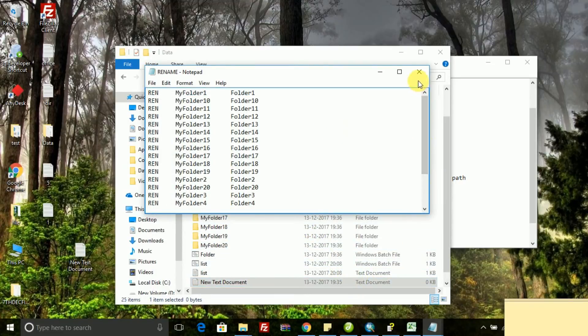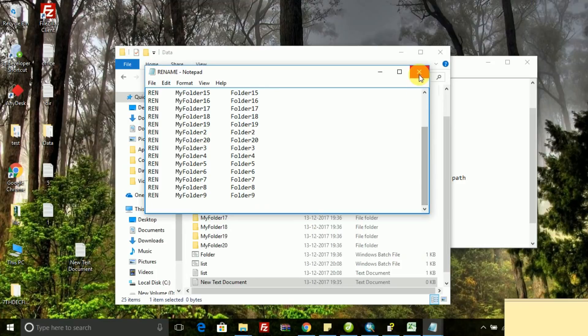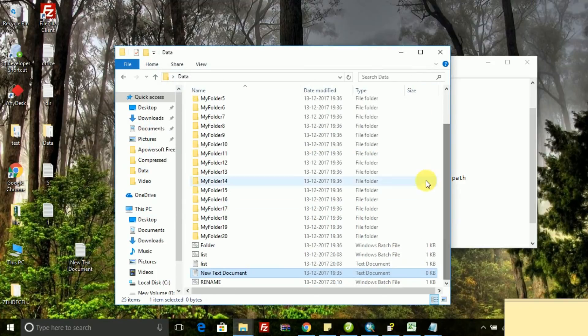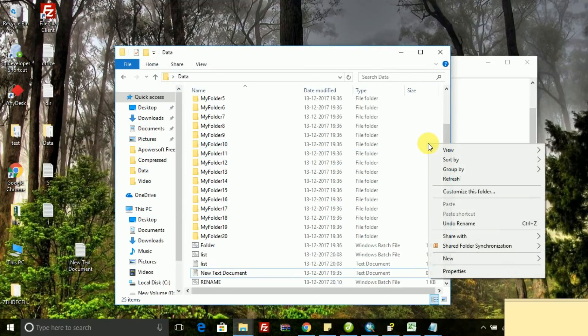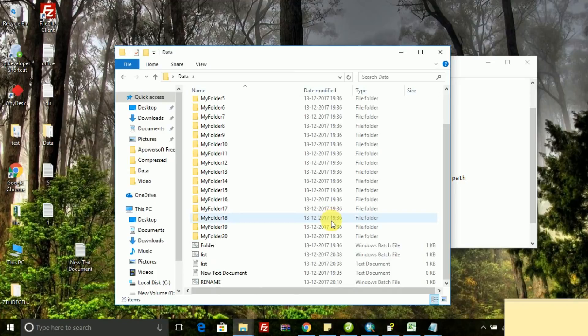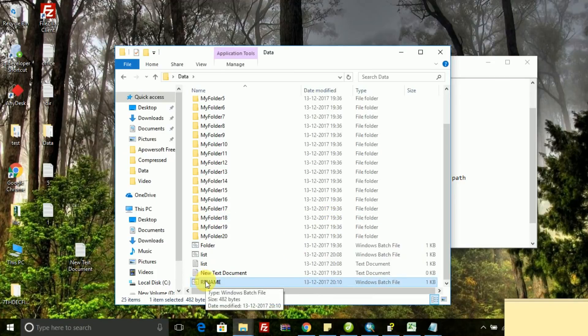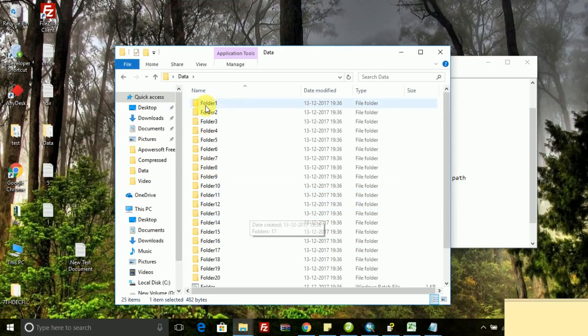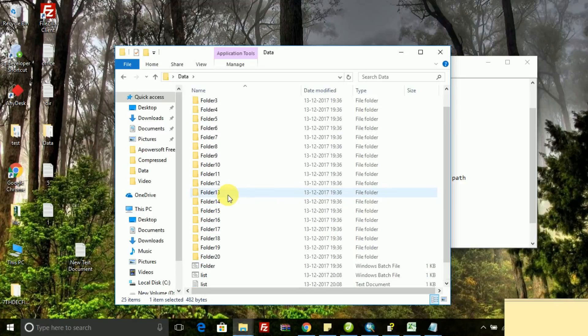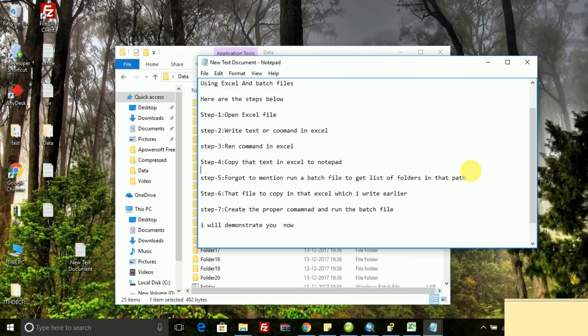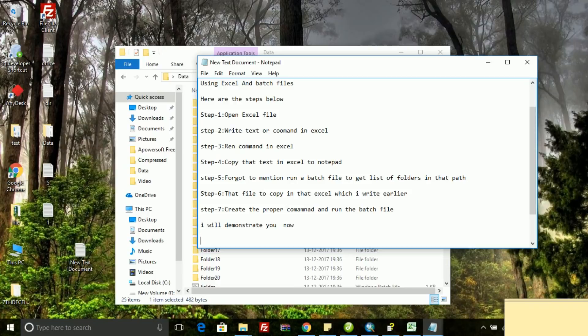Close that notepad. Now you run that rename batch file and see the magic. All those folders, one, two, three, four, all are renaming to folder one, folder two, folder three, as per my requirement. So thank you, thanks for watching.